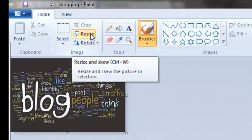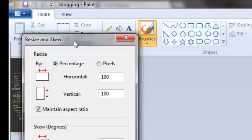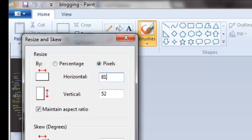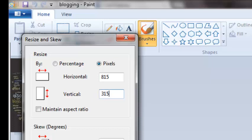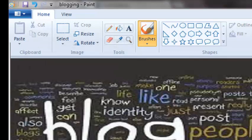I'm going to choose Resize and then go by pixels. Horizontally, this can be no bigger than 815 for Facebook. I'm going to uncheck the maintain ratio aspect because this is going to be a little bit off — it's not a perfect square or rectangle. It actually goes 815 by 315 pixels. So hit OK.